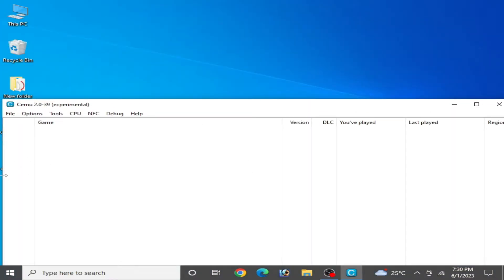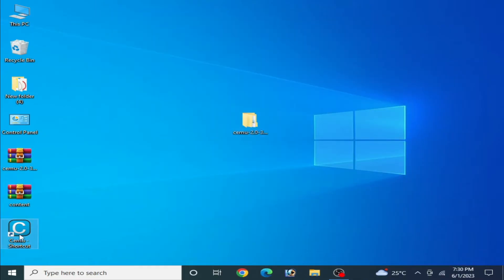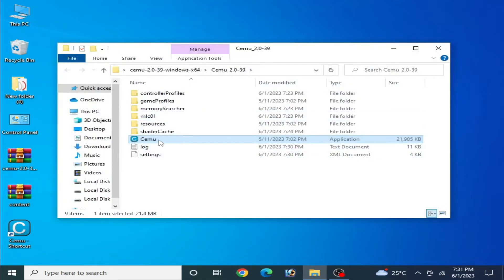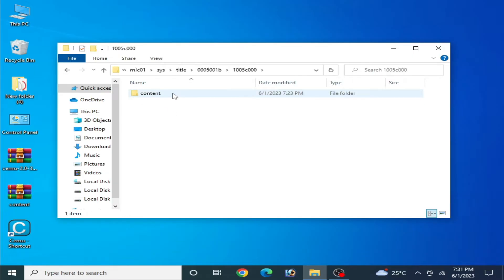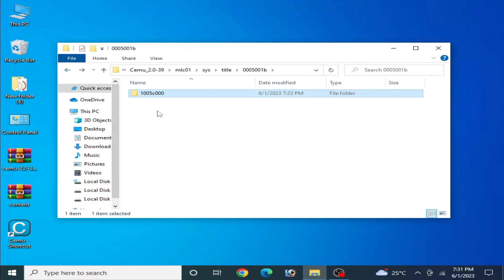So how can we fix this problem? First of all, make sure you already have some files for your CEMU emulator. Close CEMU, then right-click it and open the file location. This is my CEMU emulator folder. Go to the MLC folder, then System, then Title. Over here you can see there is no folder — we need to create a new folder here.